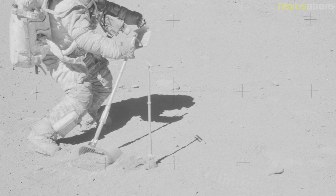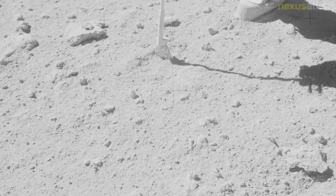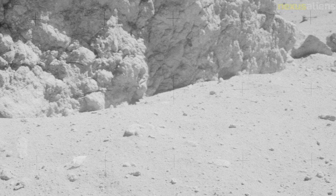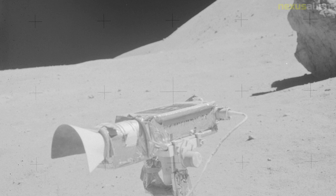During this time, Mattingly orbited the moon in the command and service module, taking photos and operating scientific instruments. Mattingly in the command module spent 126 hours and 64 revolutions in lunar orbit. After Young and Duke rejoined Mattingly in lunar orbit, the crew released a subsatellite from the service module.